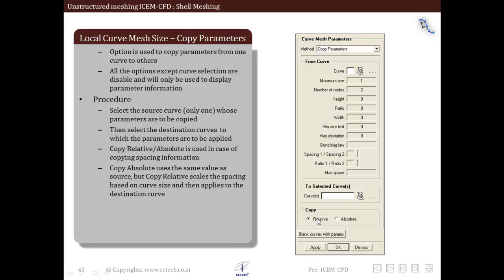There are two methods: relative and absolute. Within absolute these values are applied as is from the original curve. If we select relative they are scaled by the scaling factor.